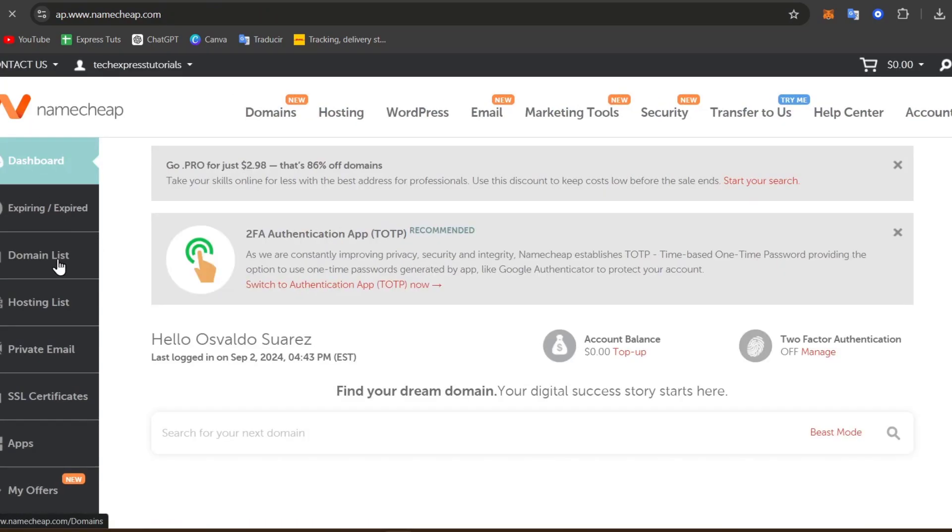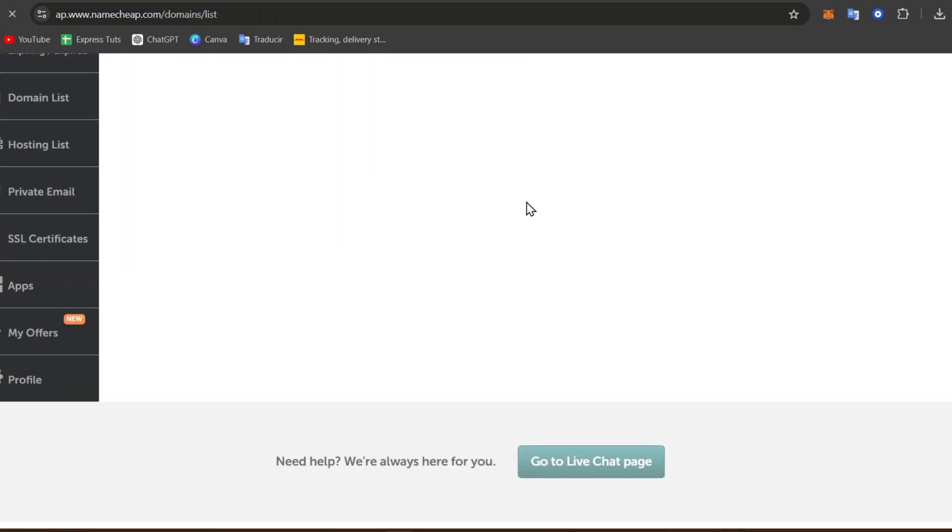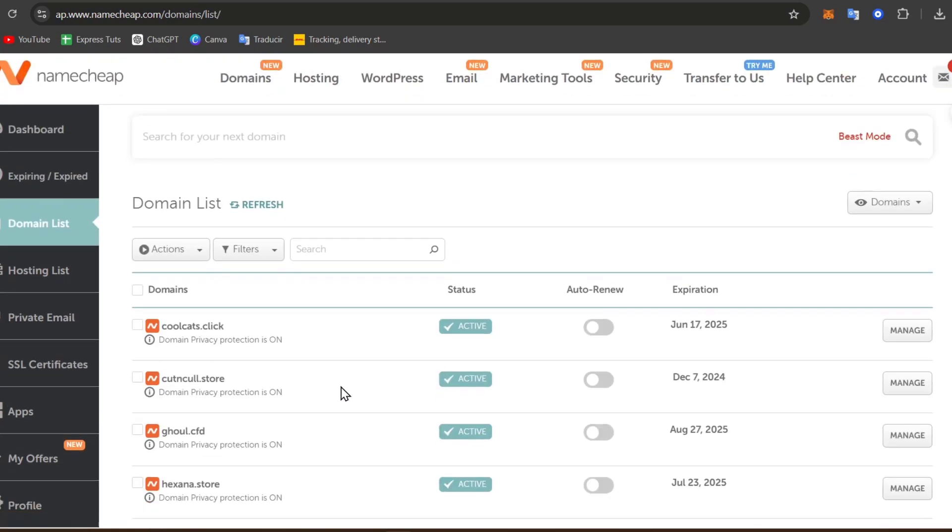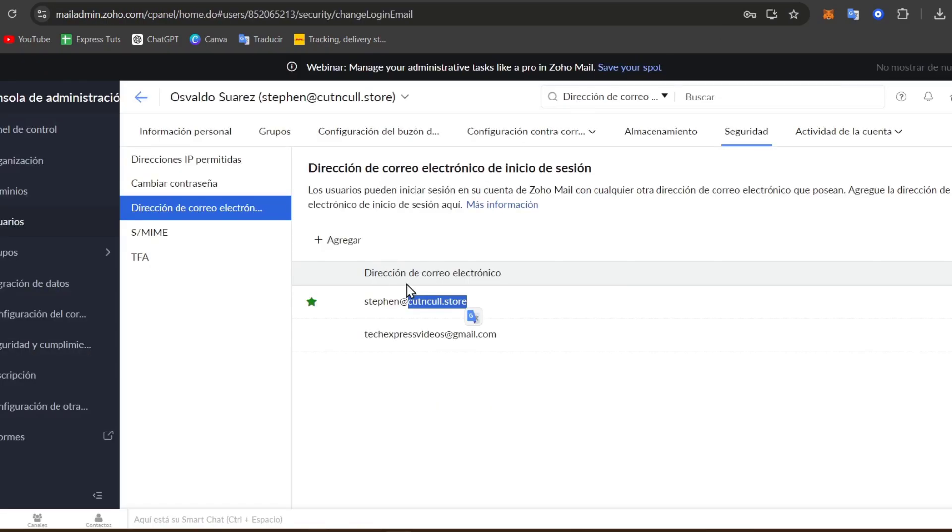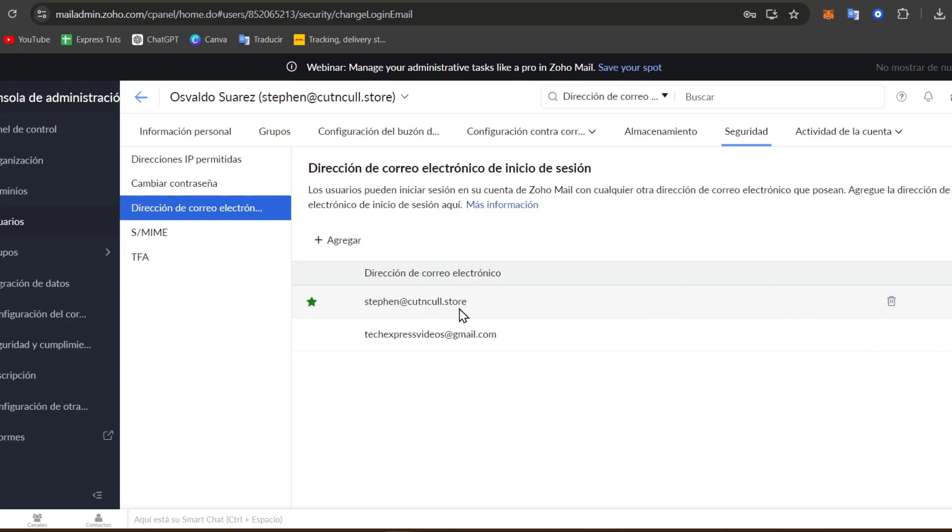So I'm going to go to my domain list. And in my domain list, I do have cutandcall.store. So I used this domain to start with this mail, which is steven@cutandcall.store.